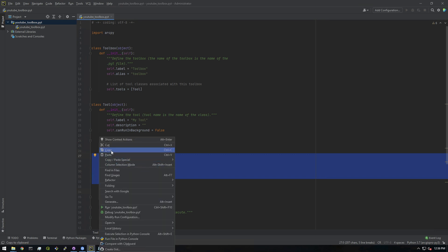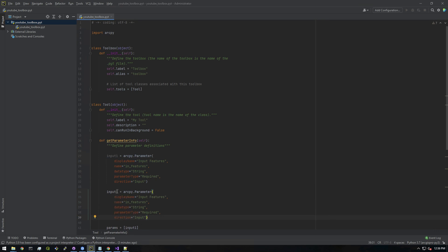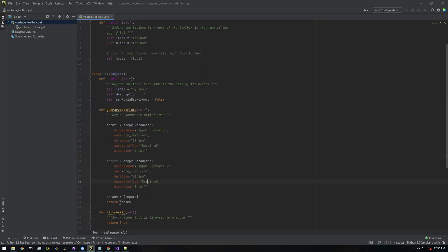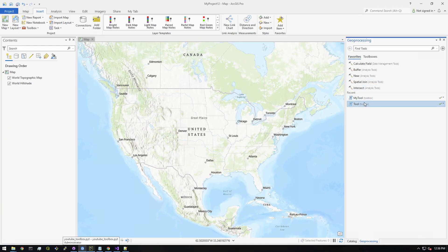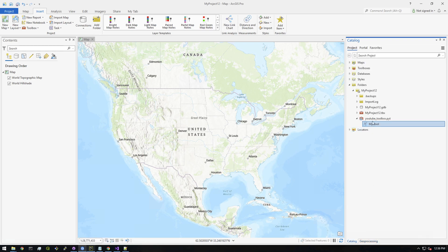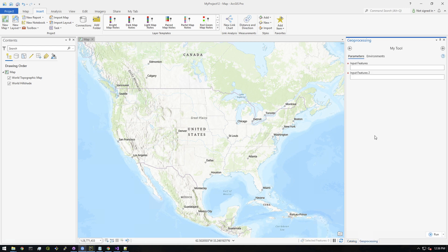Let's copy and paste this. Call this 'input_two,' then we have to add it to this params array here: input_two. That should do it. Let's rerun this, I have to refresh it. Okay, so there we have two inputs now.